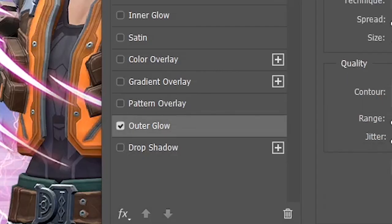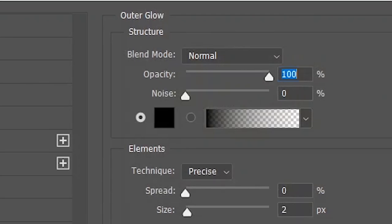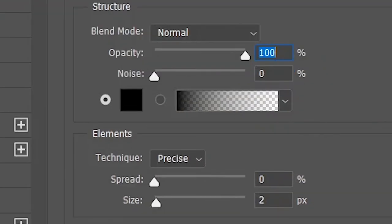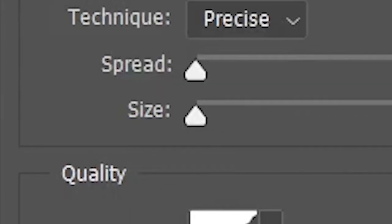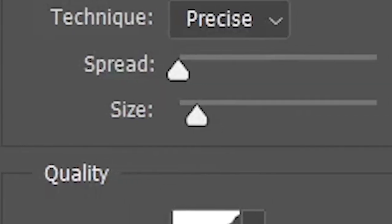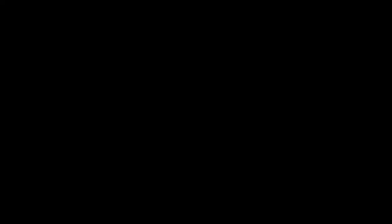Put Opacity to 100, Noise to 0, Spread to 0, Size... Make it bigger or smaller, depending on the size of the text. In this case, I'm gonna keep it at around 10.